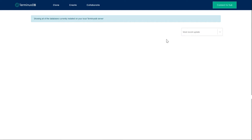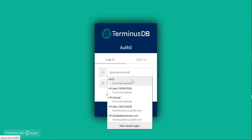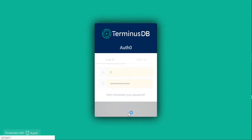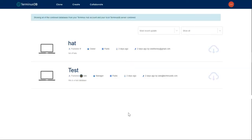We're assuming you already have TerminusDB installed, but if you haven't, go to our Download Center. It's very easy to get started. I'm going to log in to Hub.